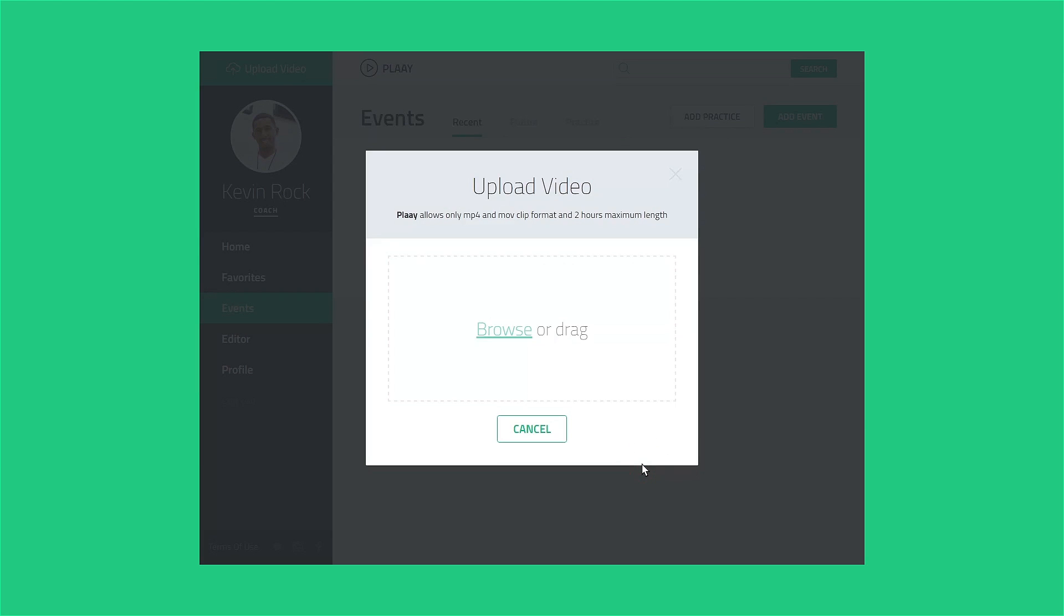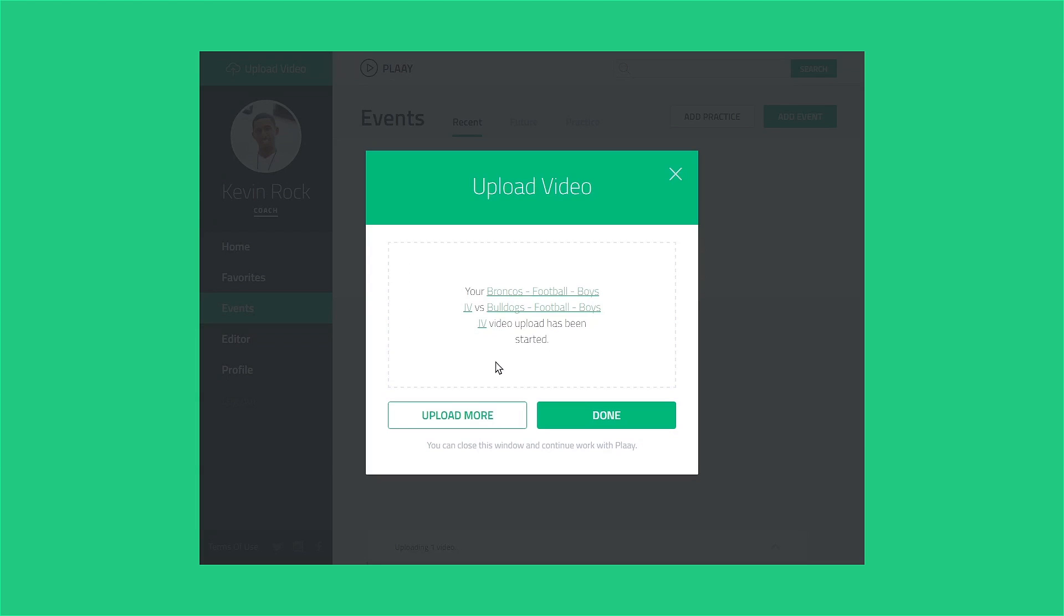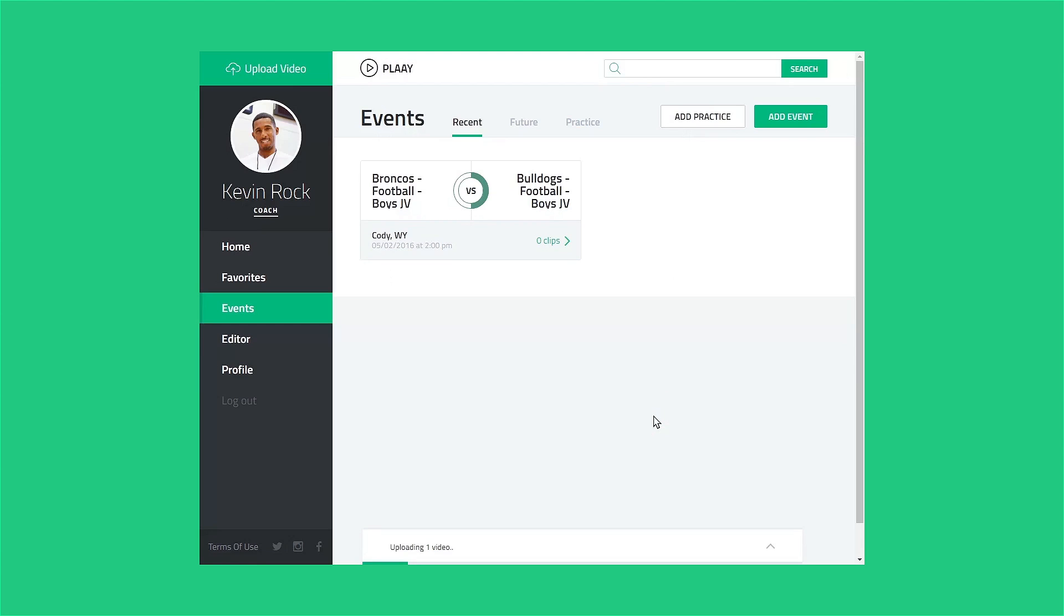Click the Browse link to navigate to the folder holding your game video file, or you can drag a video file icon from your desktop into the Upload box. Once the transfer starts, you can click the Done button and the upload will continue in the background. The status bar at the bottom of the screen will let you know how the file transfer is progressing.